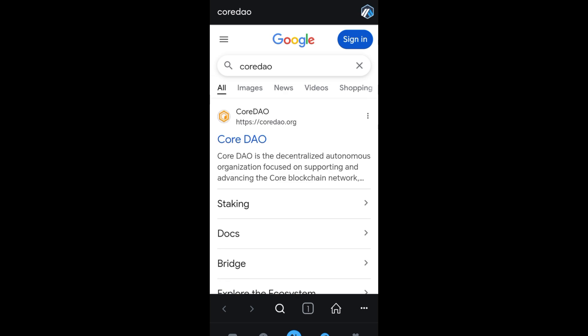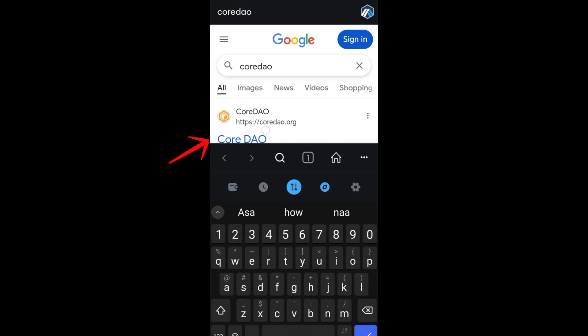Wait for a couple of seconds as it is processing. Now you should see Core DAO right here and all you have to do is click the very first link that you can see, so tap Core DAO.